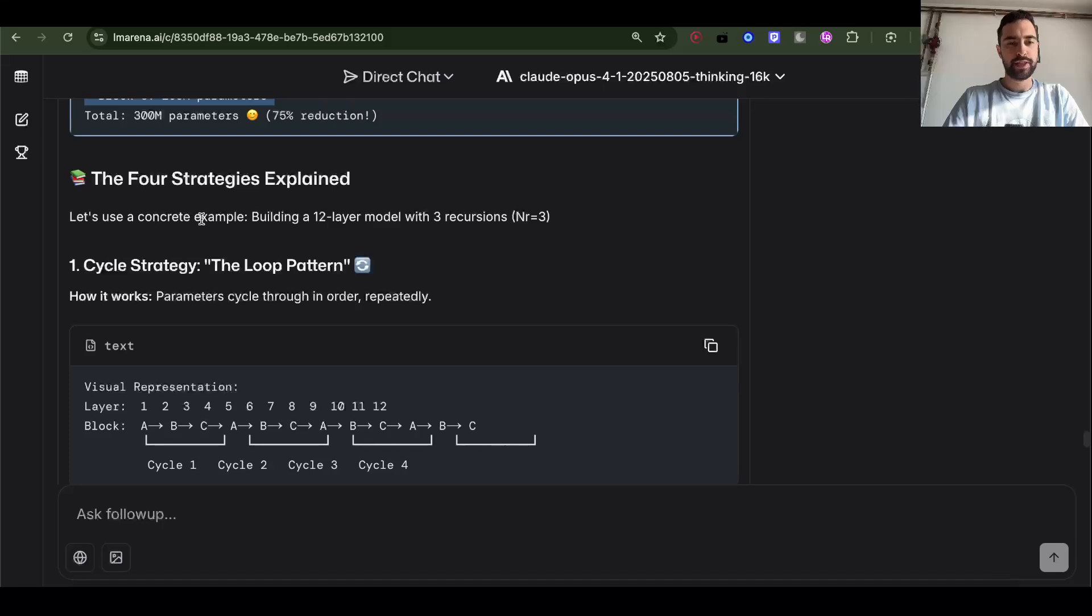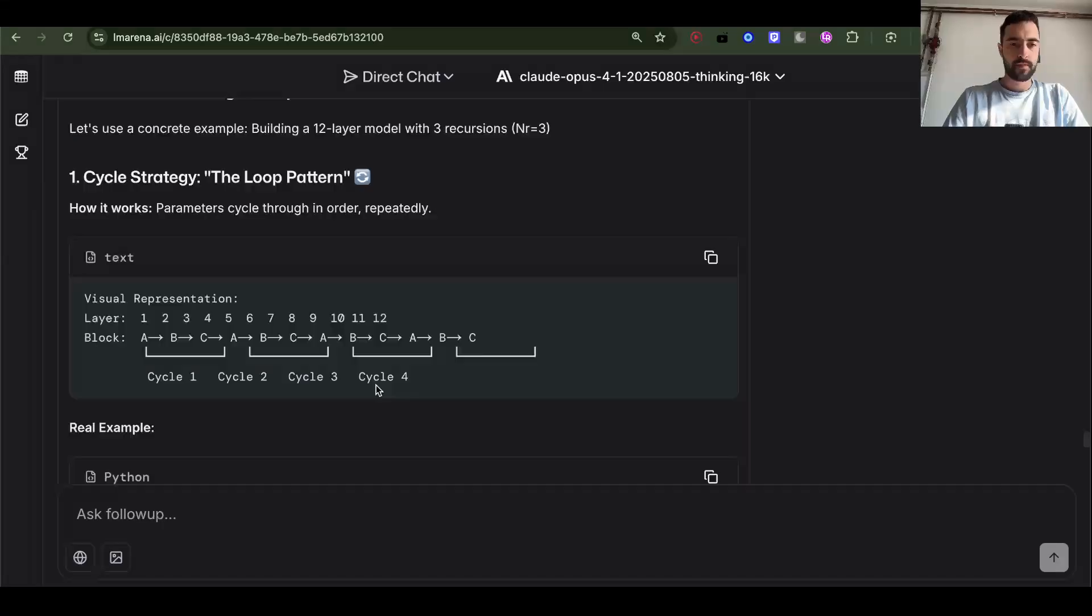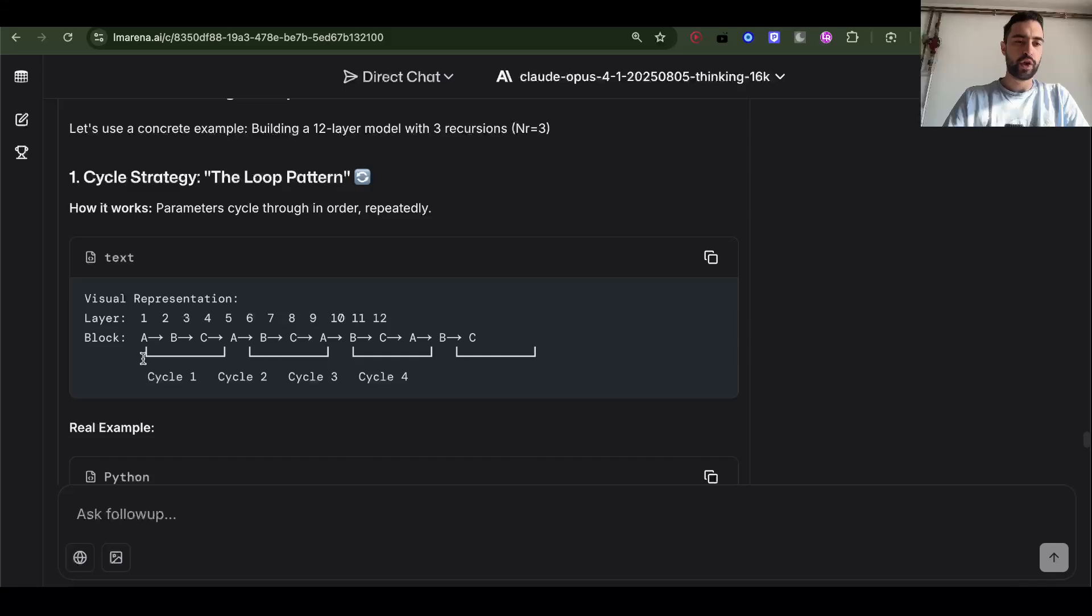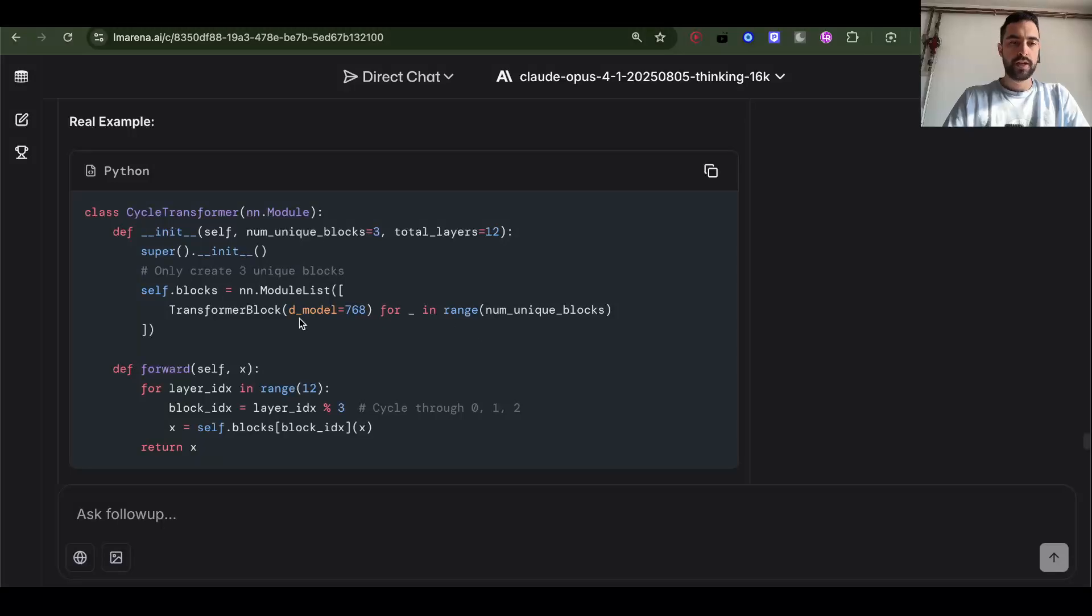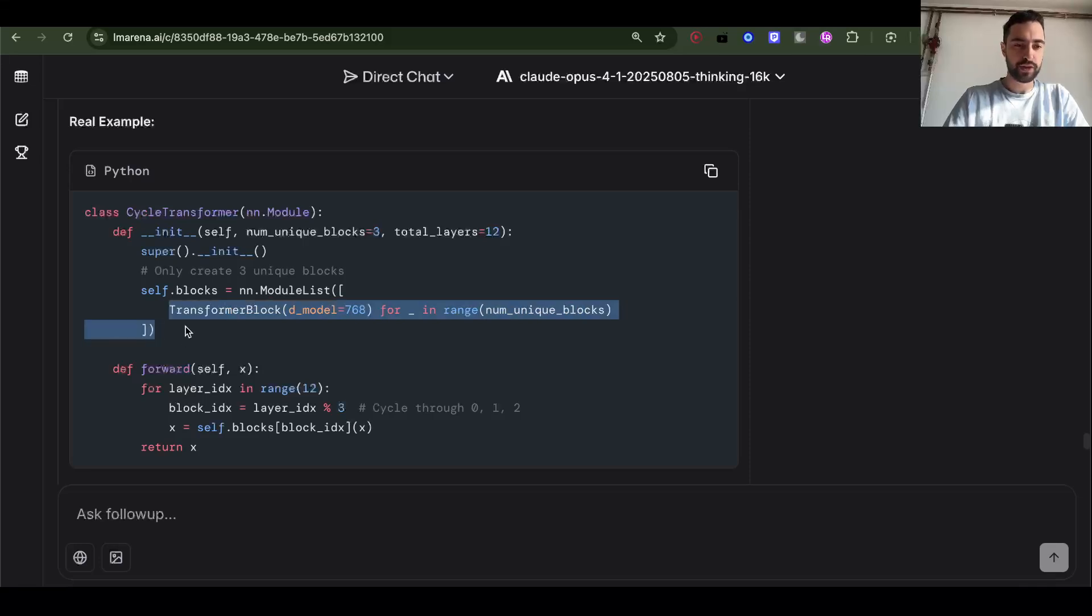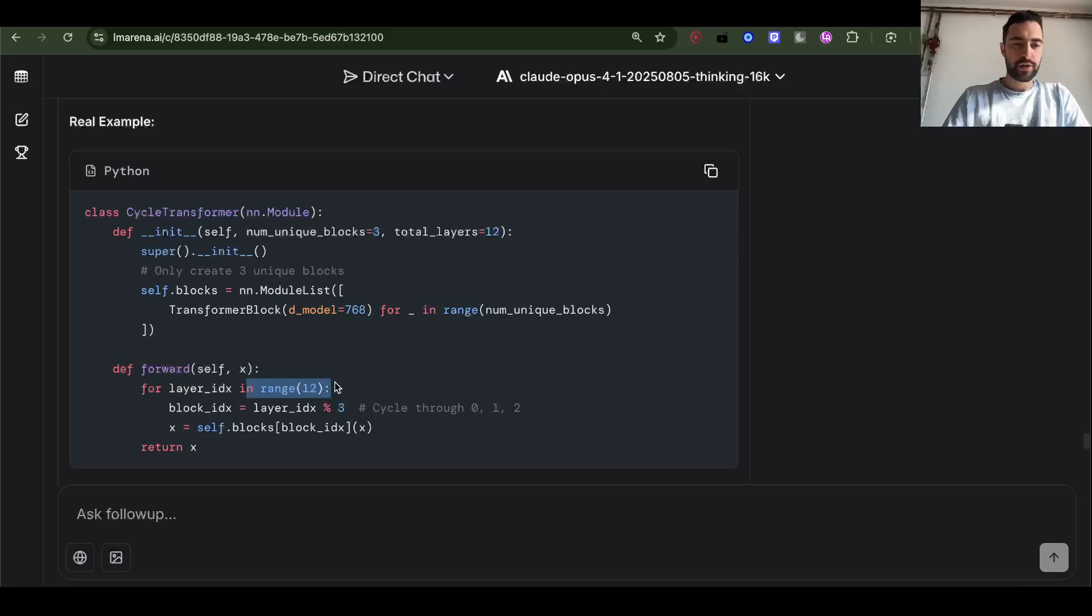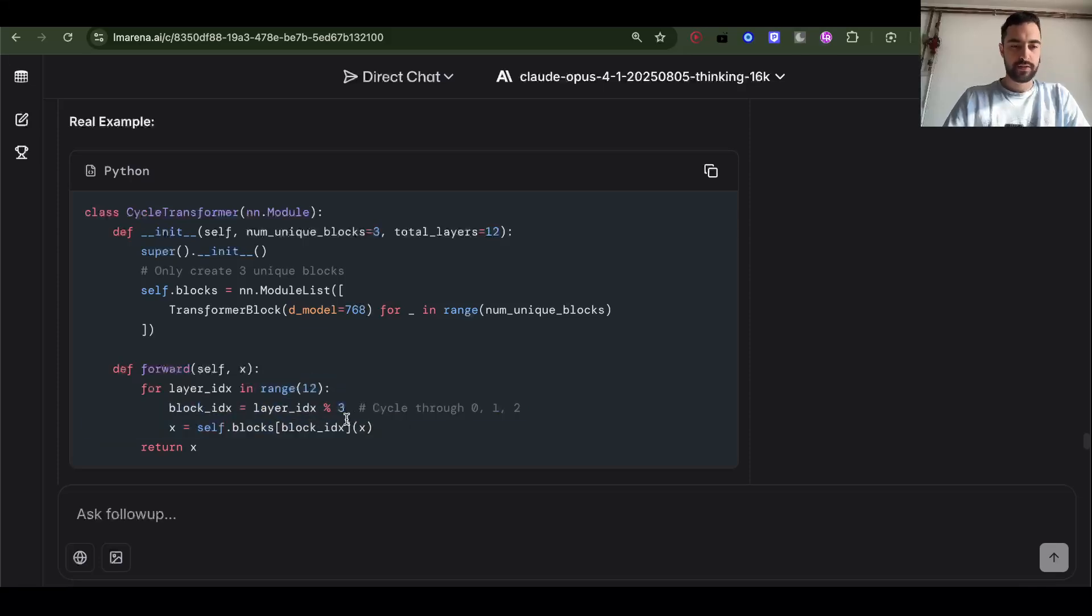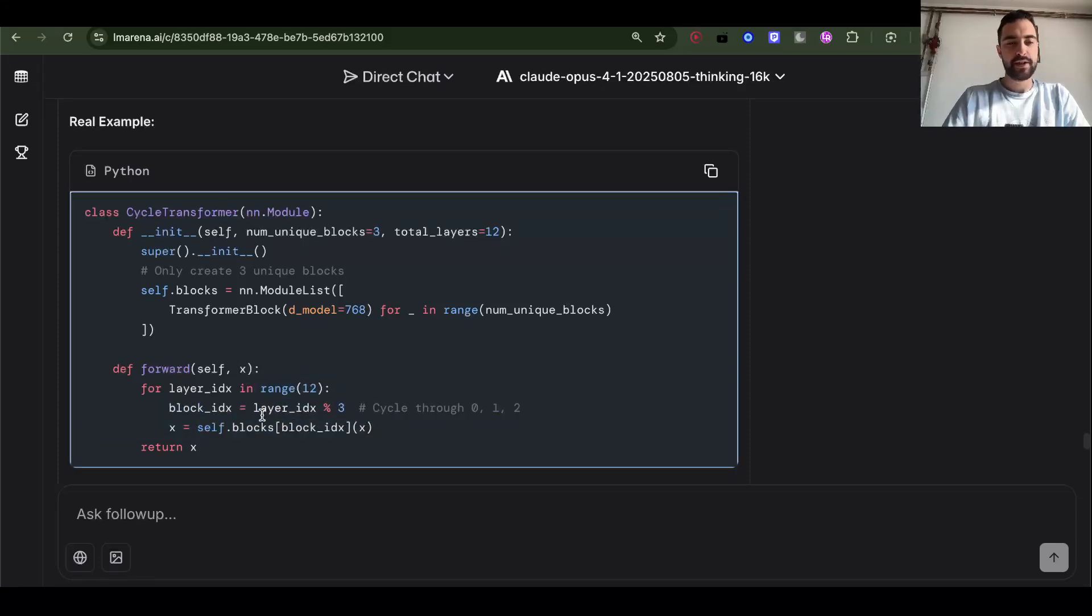They tested four different strategies for this. Let's use a concrete example: building a 12 layer model with three recursions. So we already know we go cycle one ABC, then cycle two ABC, cycle three ABC. In this code, we see blocks is going to be just three. That's the number of unique blocks. And then we go in range 12, we just go through these blocks.